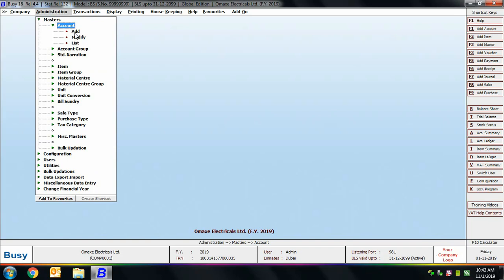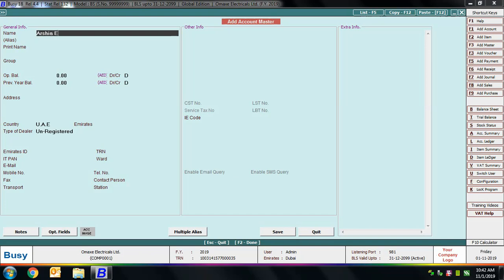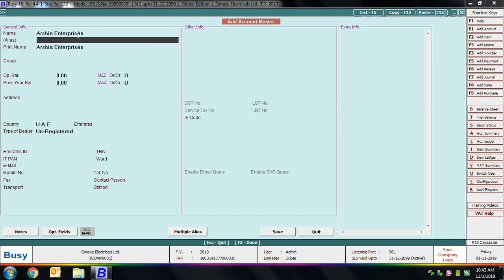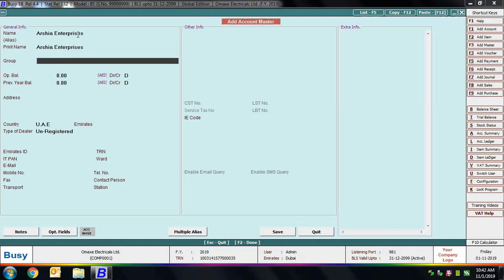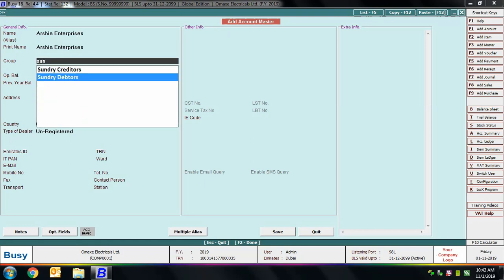To create a new account master, go to Account > Add. Specify the name of the account, the alias, and the print name. Print name works the same as discussed during company creation — in BUSY, two account masters can have the same print name, but cannot have the same account name or alias. So account name and alias must be unique, while two accounts can share the same print name.